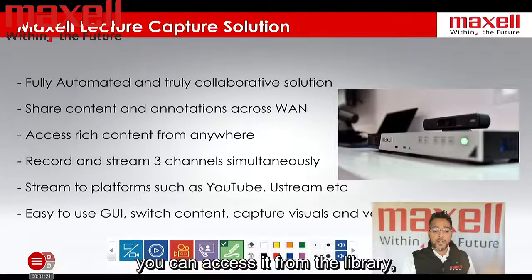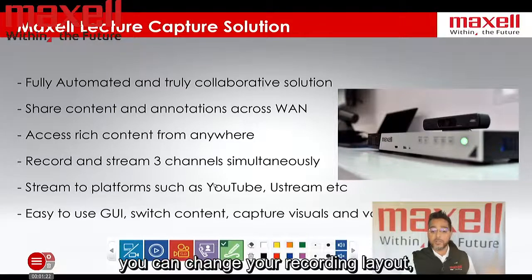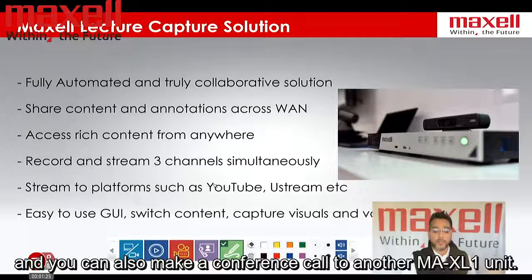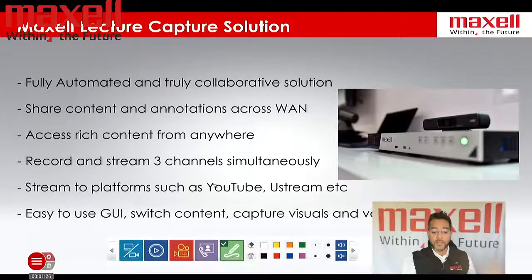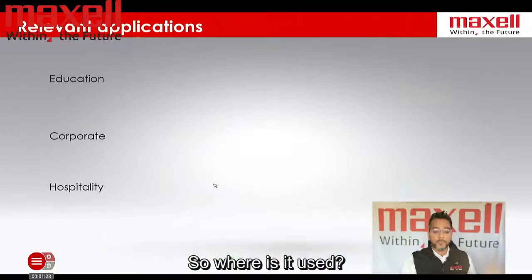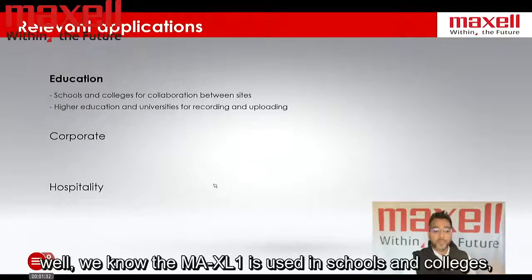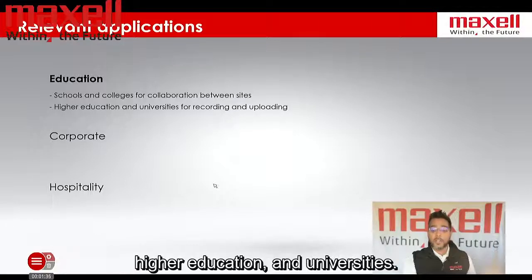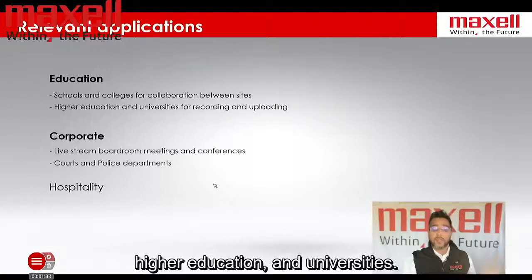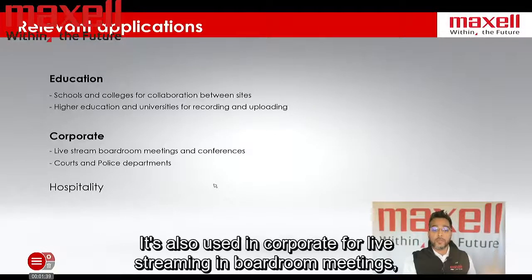You can access it from the library, you can change your recording layout, and you can also make the conference call to another Max L1 unit. The Max L1 is used in schools and colleges, higher education, and universities. It's also used in corporate settings for live streaming.